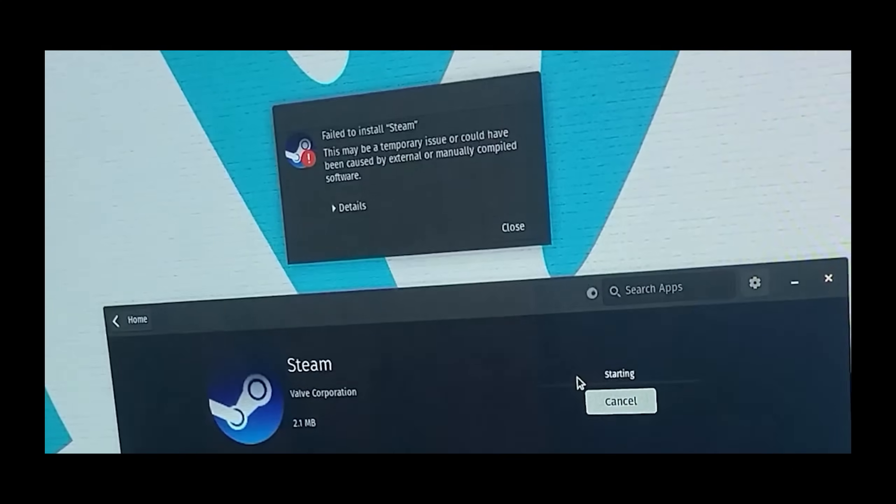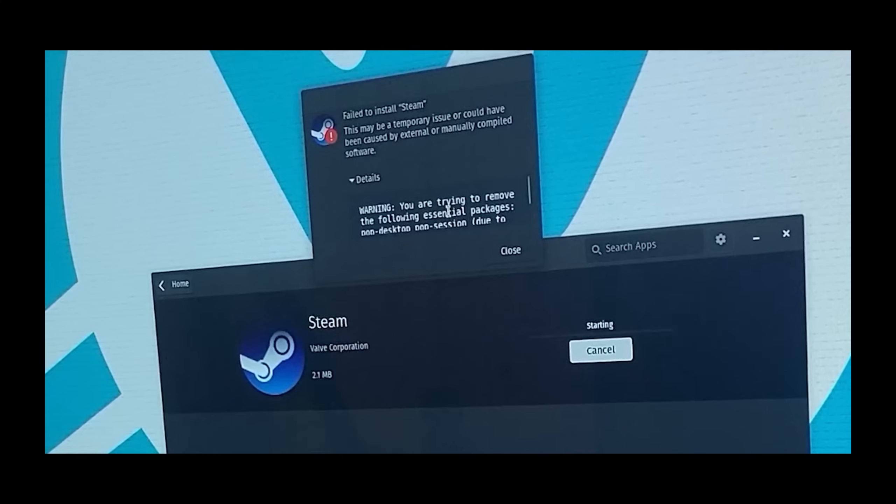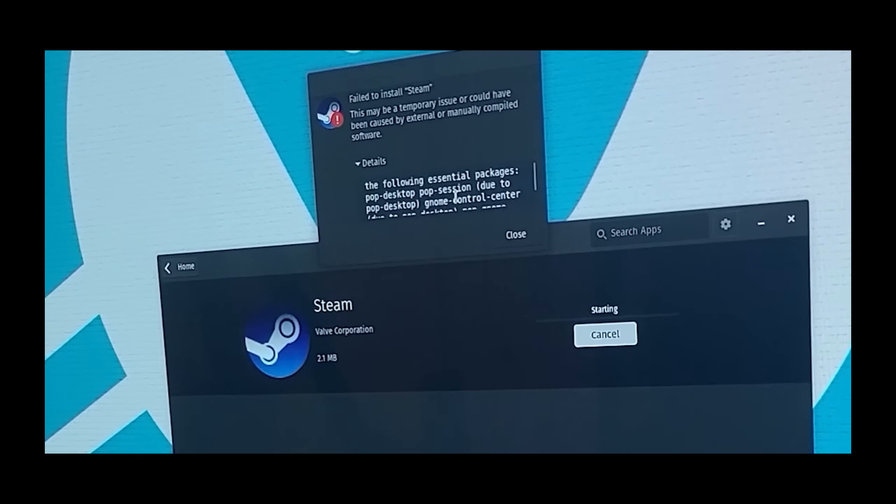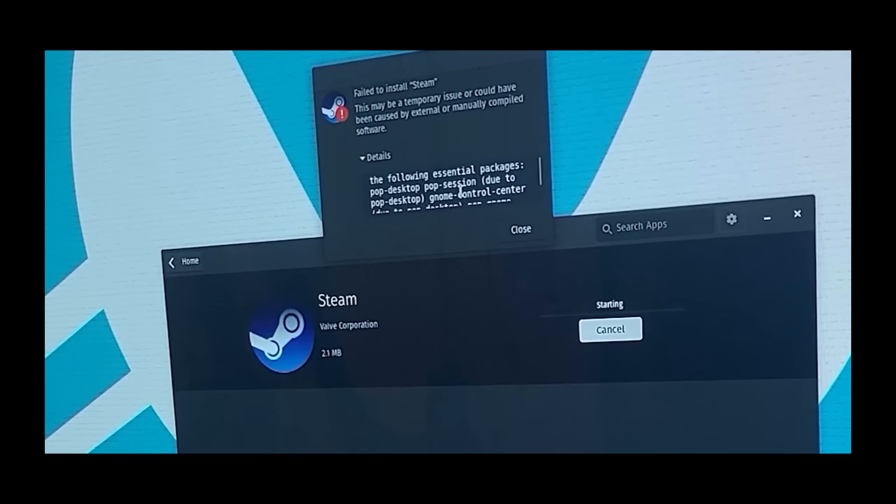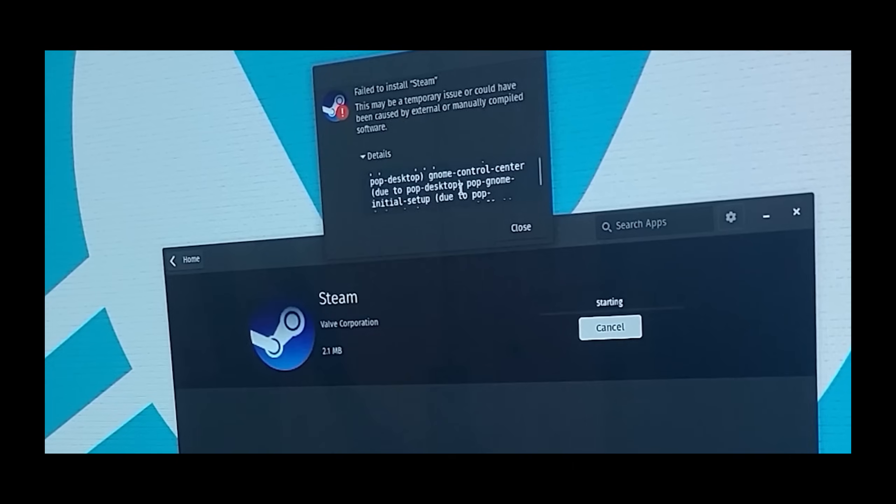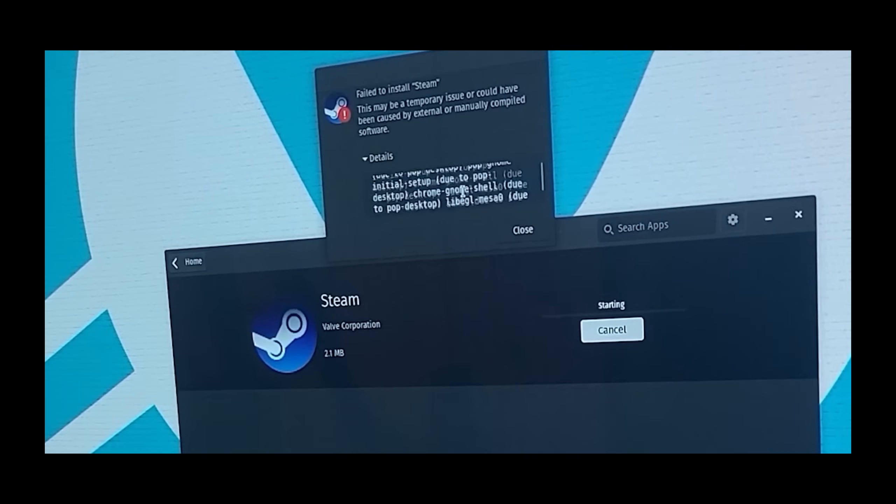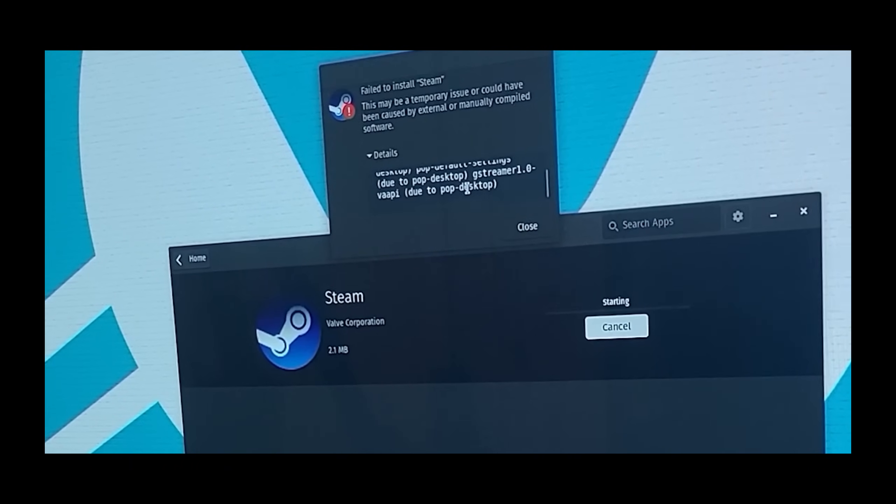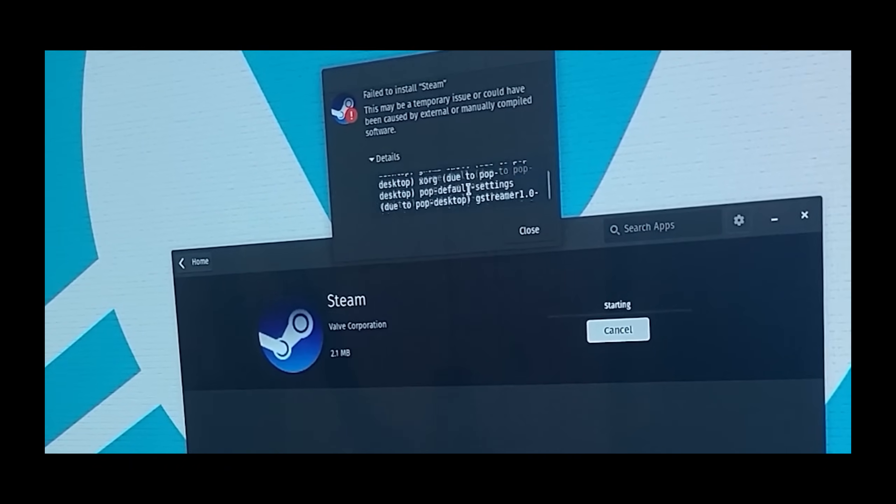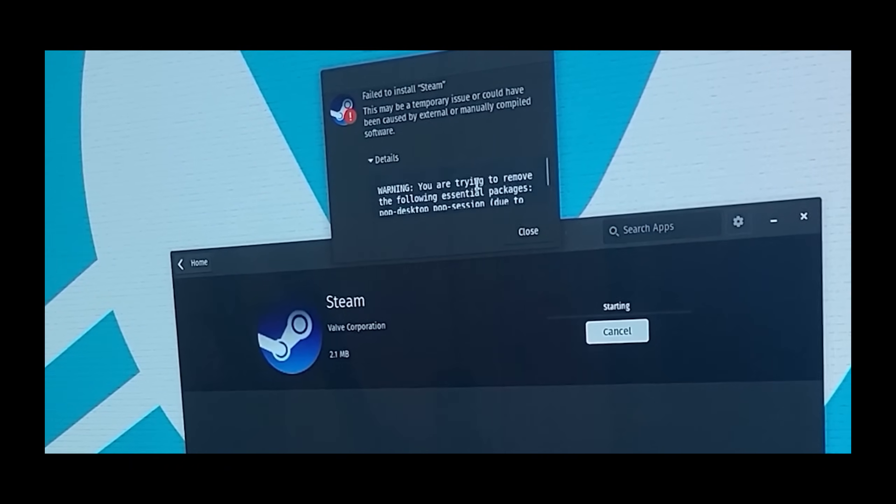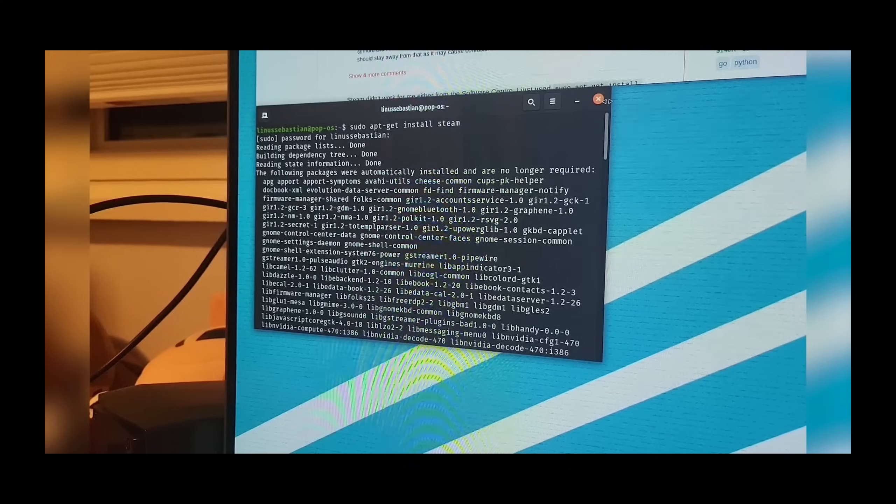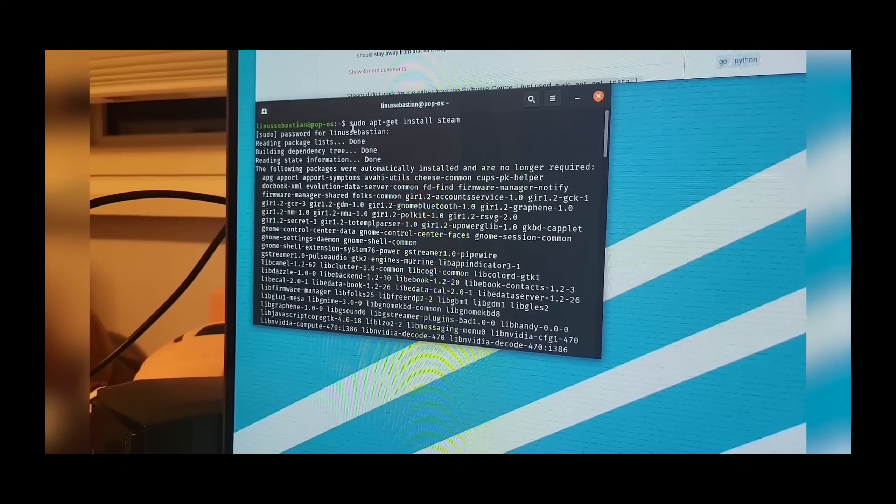"I will definitely need Steam. Failed to install Steam. Warning: you're trying to remove the following essential packages. What? What are you talking about? I've done nothing with this other than install that hard info thing. This is stupid."